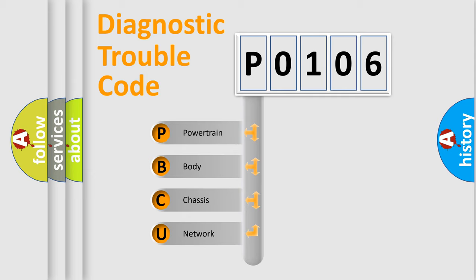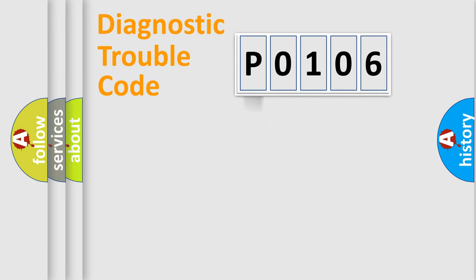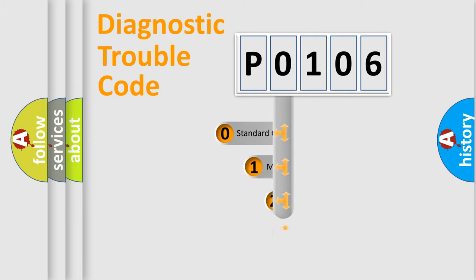We divide the electric system of automobile into four basic units: Powertrain, Body, Chassis, and Network. This distribution is defined in the first character code.